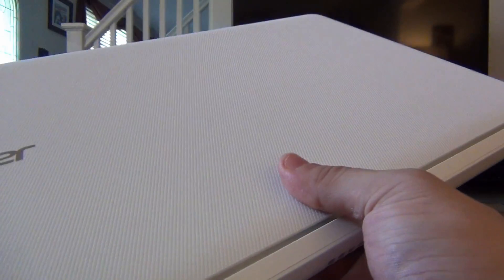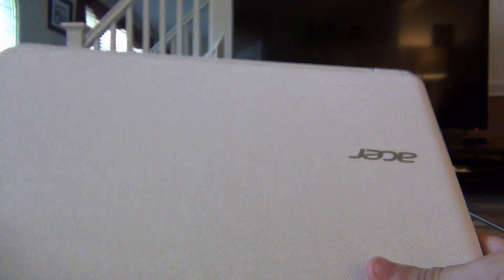Tipping the scales at 4.8 pounds, this Chromebook is all plastic but feels relatively well constructed, as is usually the case with Acer's Chromebooks. The lid is textured this time, rather than the smooth finish on the Chromebook 13.